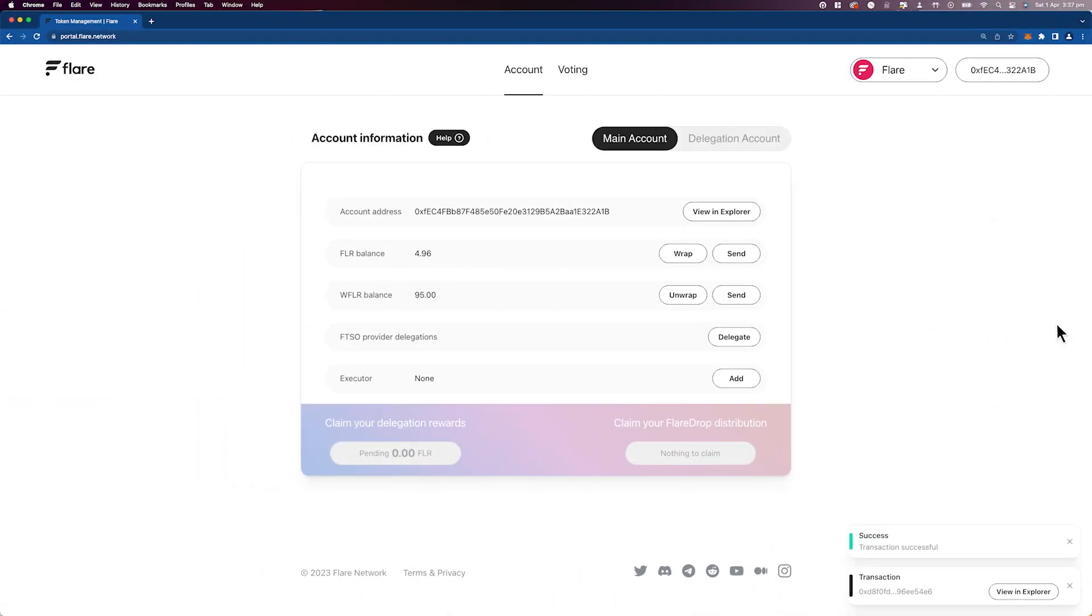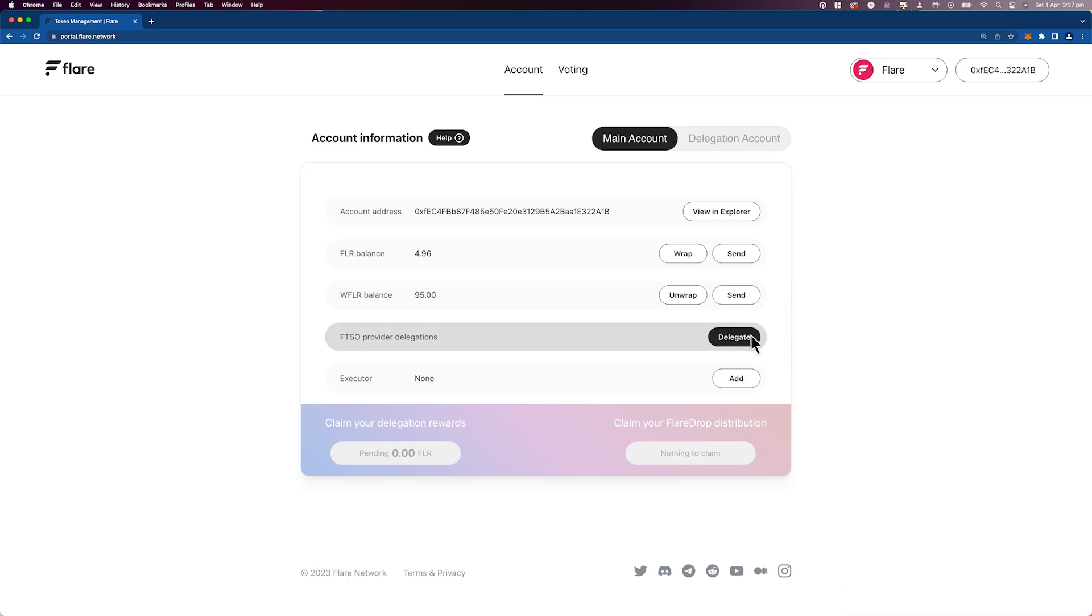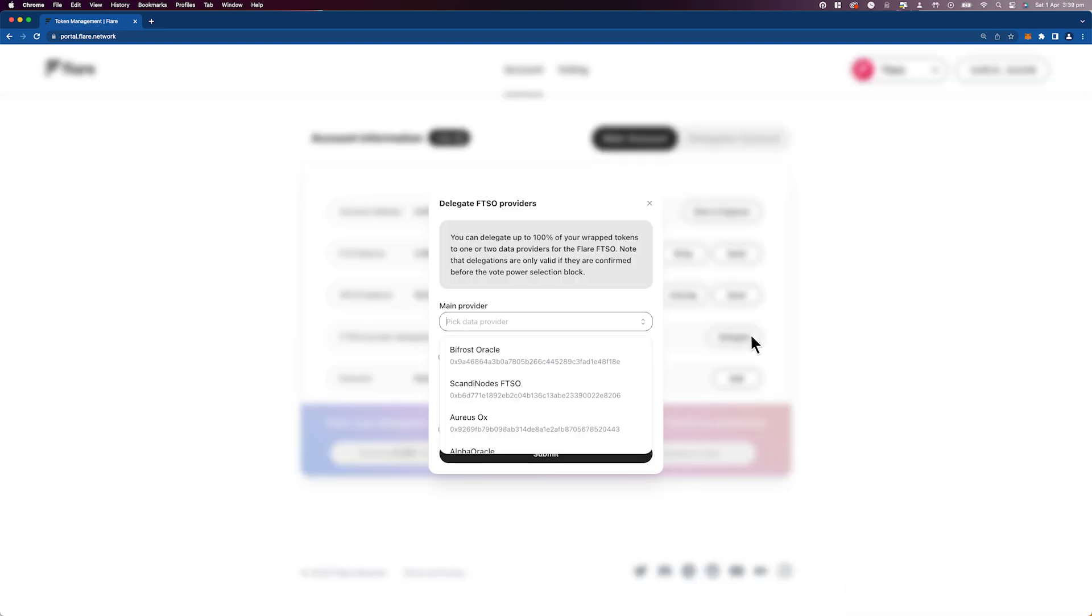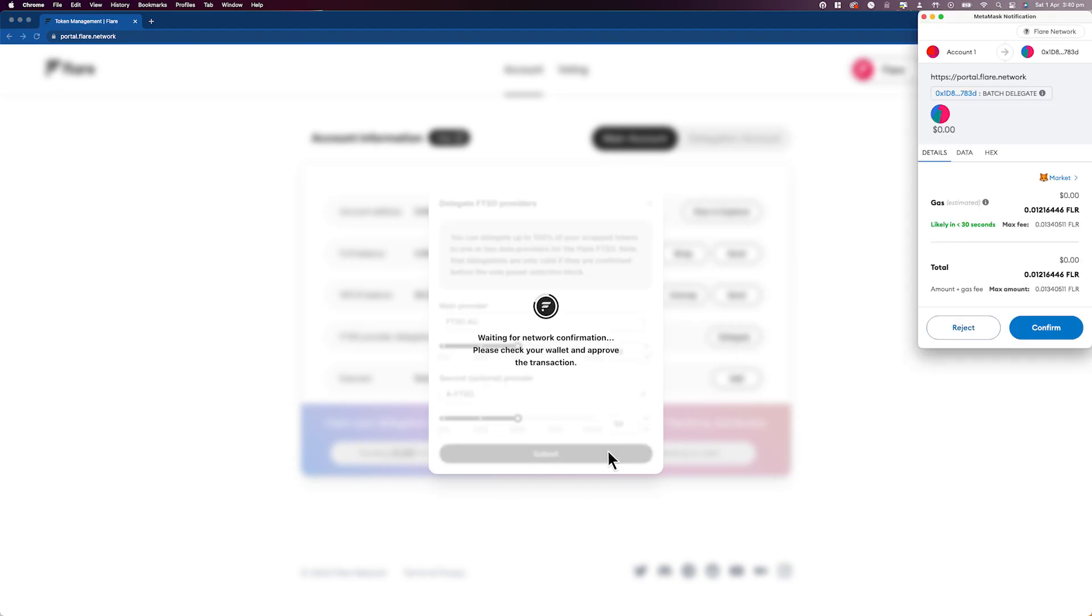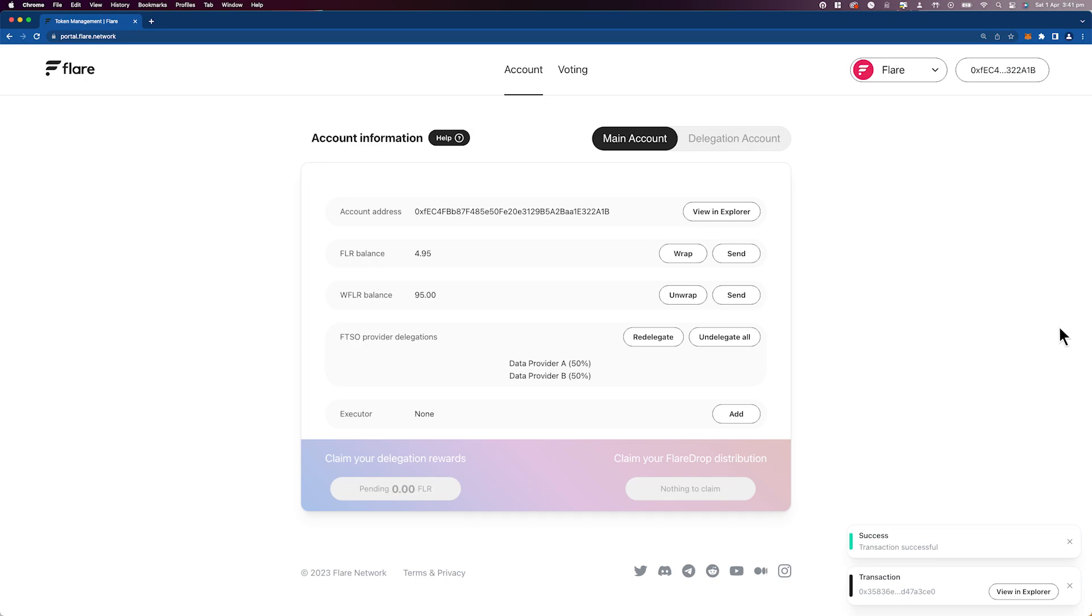With one or two data providers in mind, let's go back to the Flare portal. Find and click on the delegate button. In the input boxes, make your data provider selections as found from flaremetrics.io. With your selections made, press submit. Sign the transaction through your wallet and your delegations have been successfully submitted.